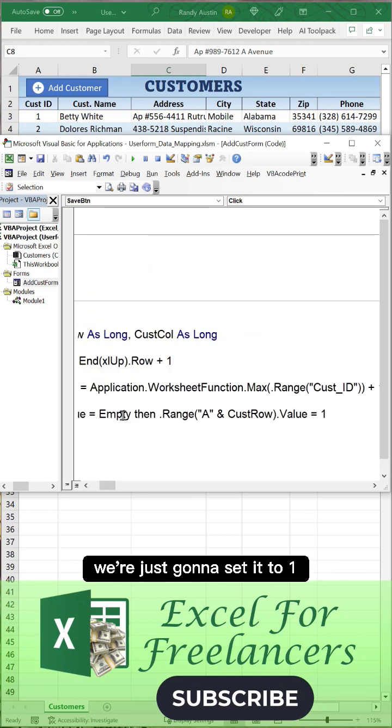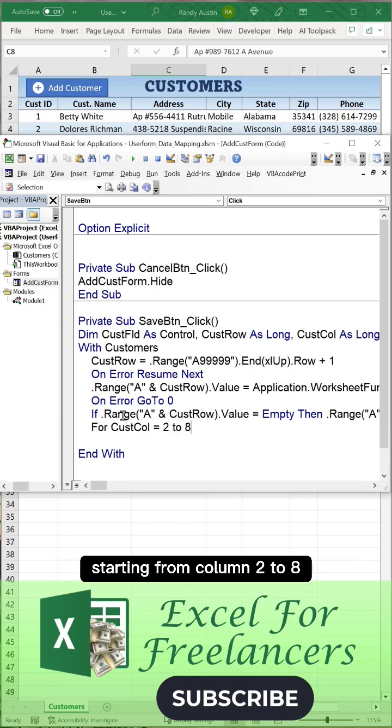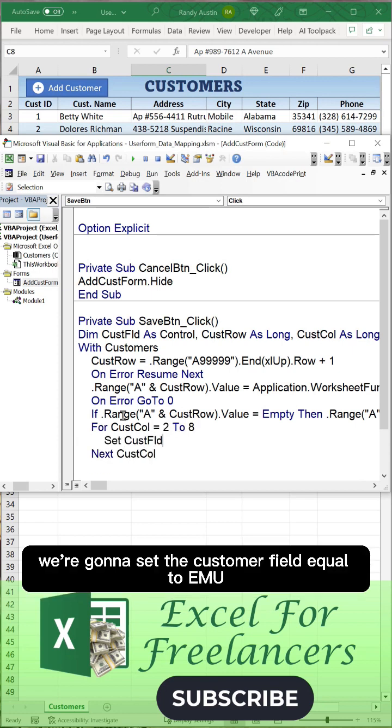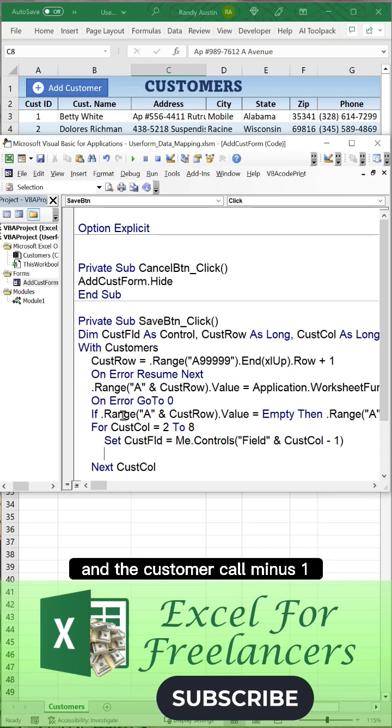If there's an error, there's no data, we're just going to set it to one. Then all we need to do is run our loop for all the columns, starting from column 2 to 8.